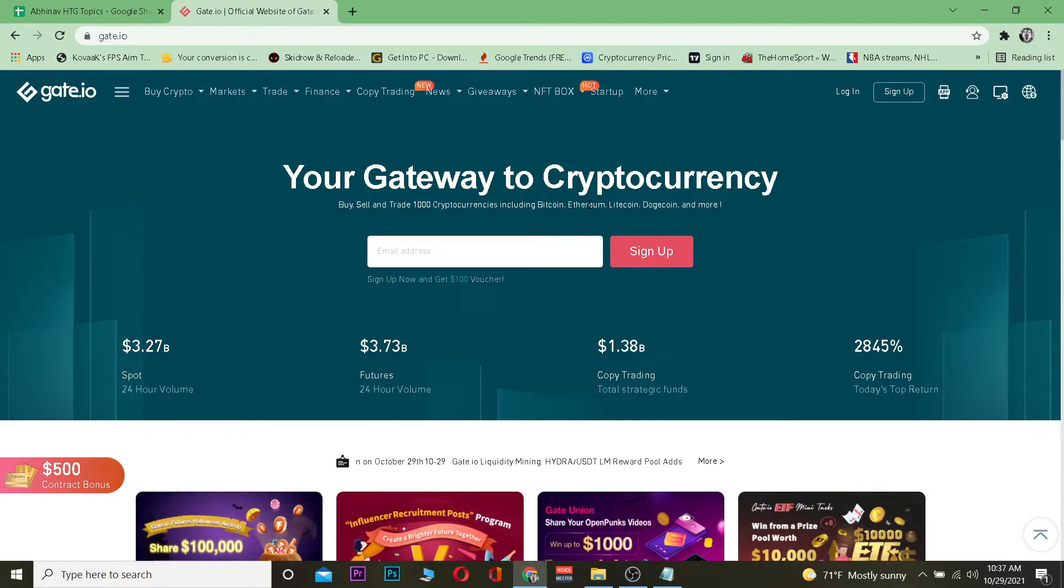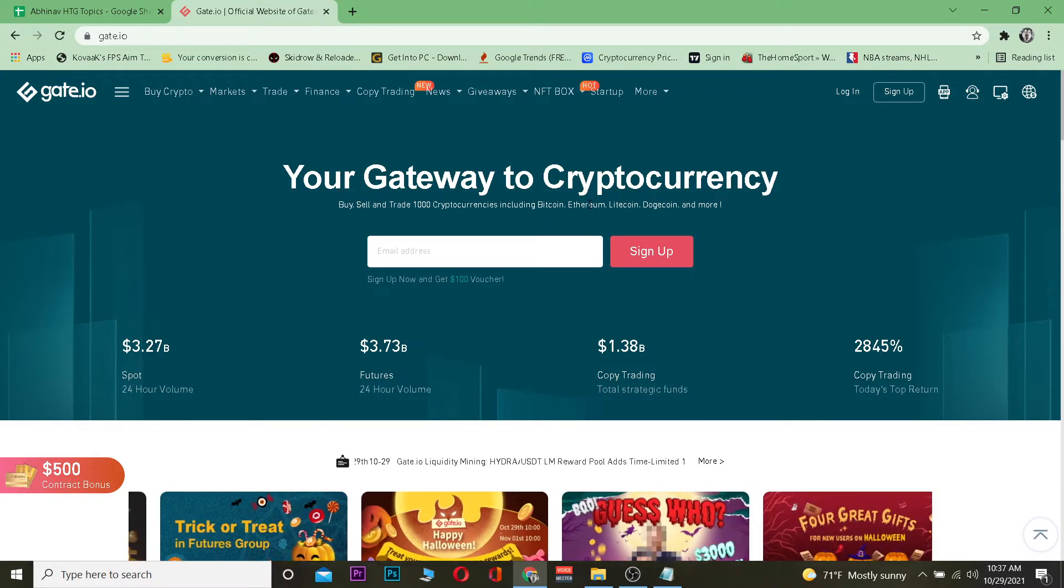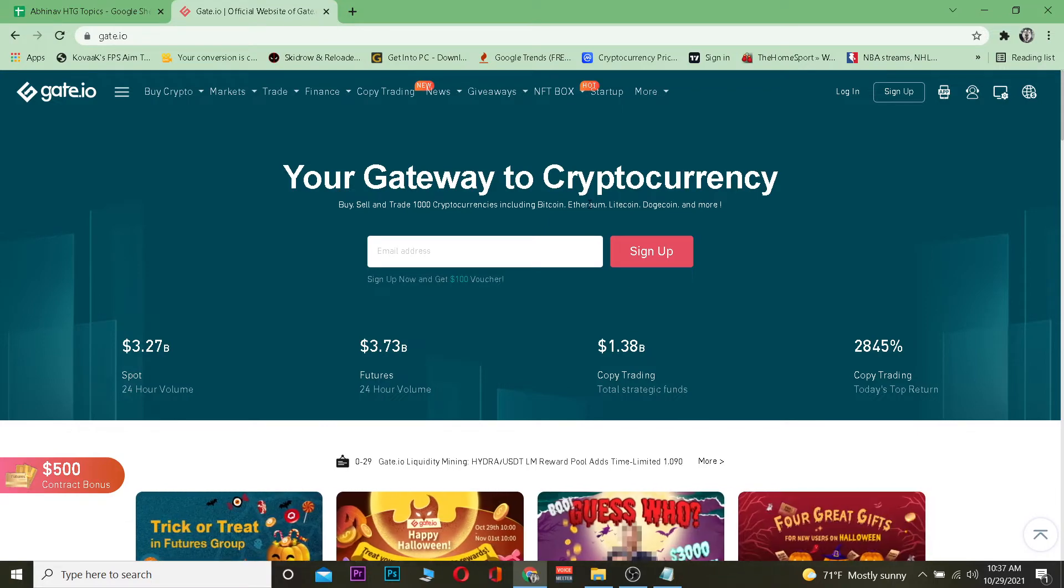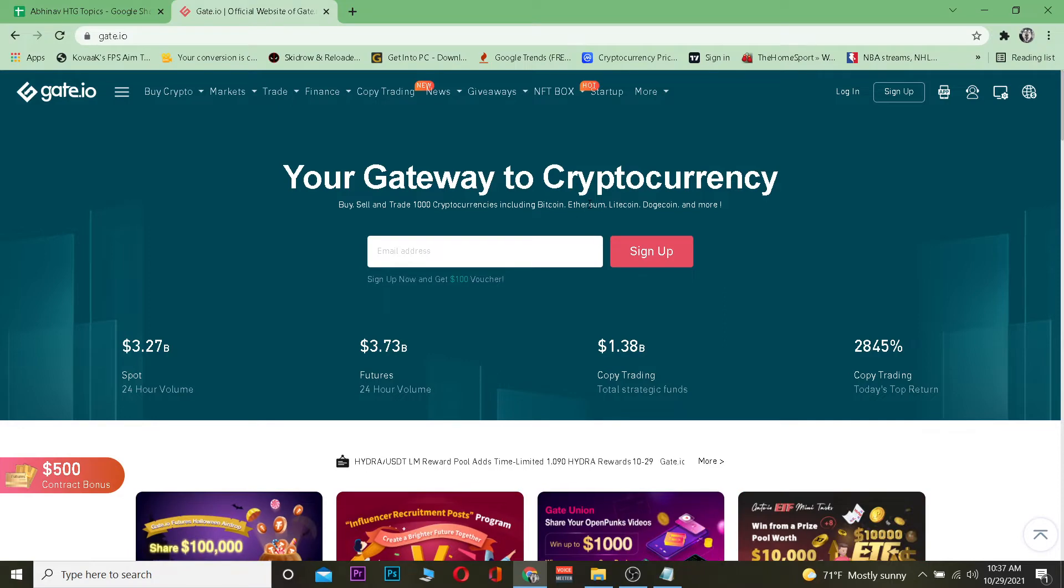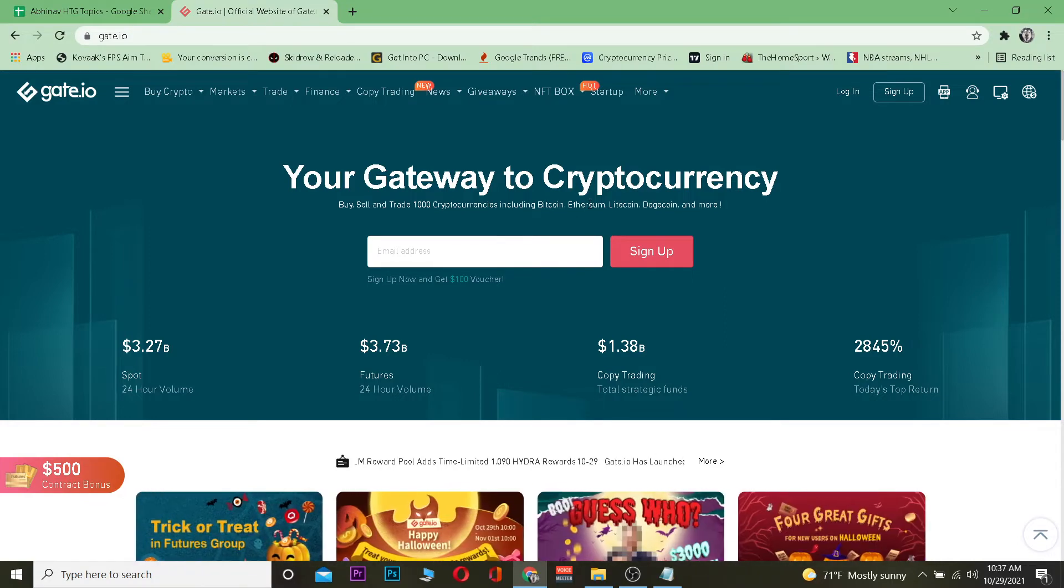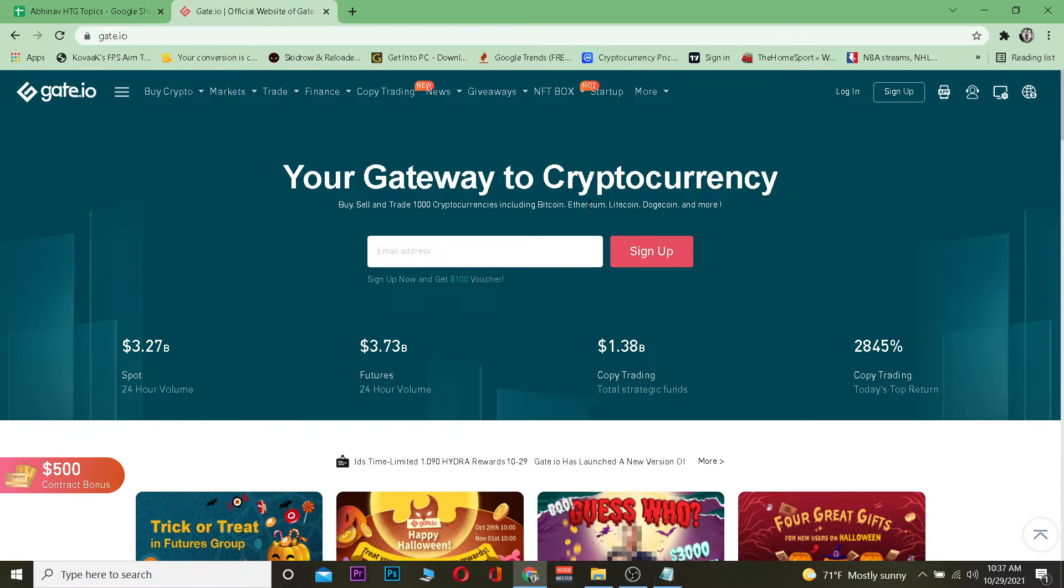It's a stablecoin because its value is equivalent to the US dollar. When you're buying one Tether, you're basically buying one US dollar. Since one dollar will remain one dollar and not become two dollars, that's what Tether is. It's called a stablecoin because its price doesn't go up or down.